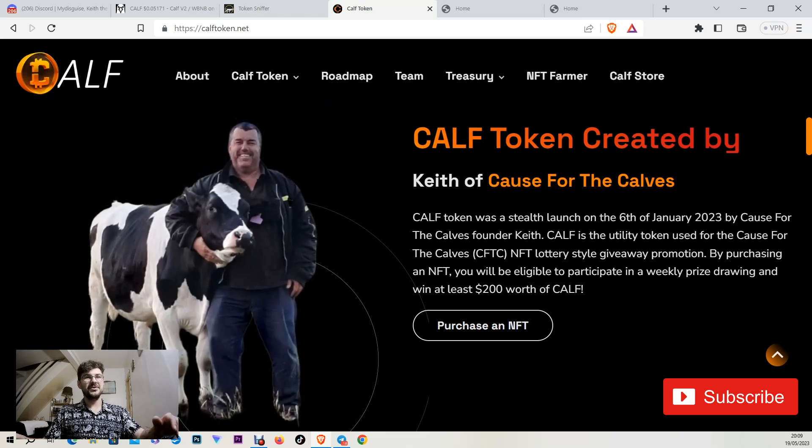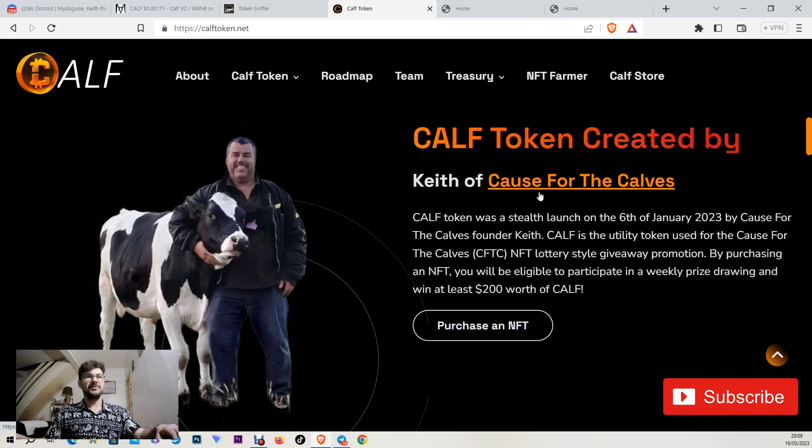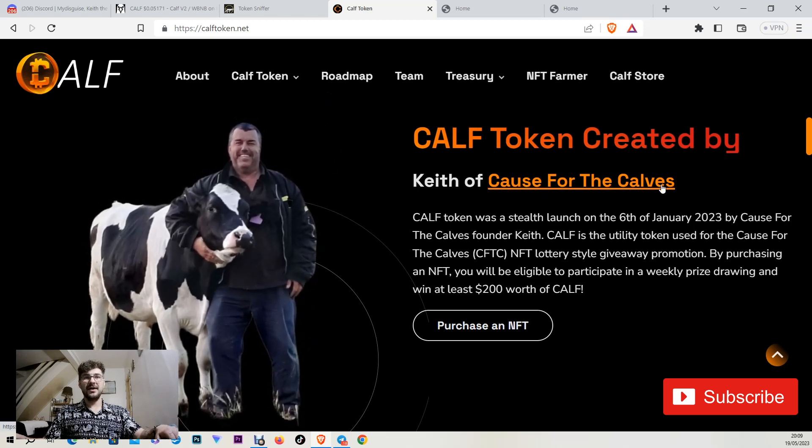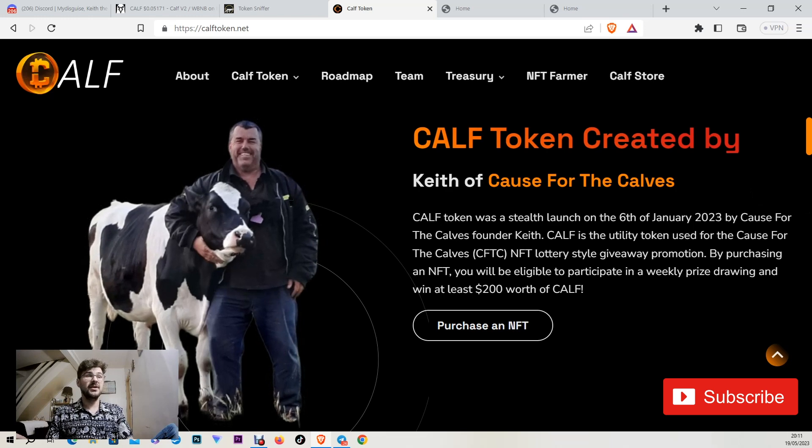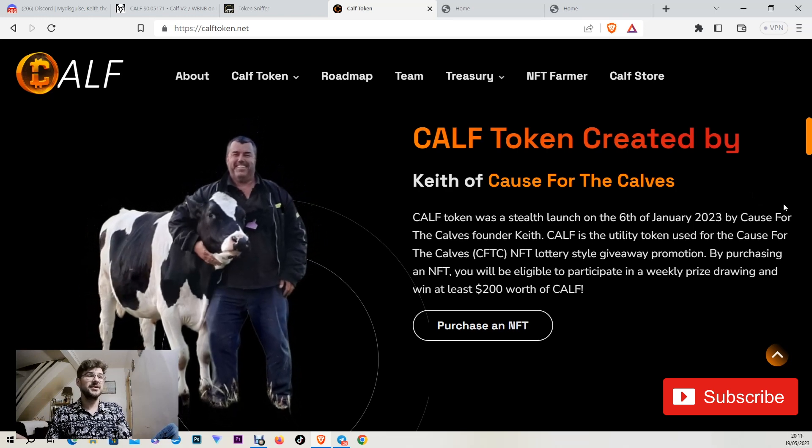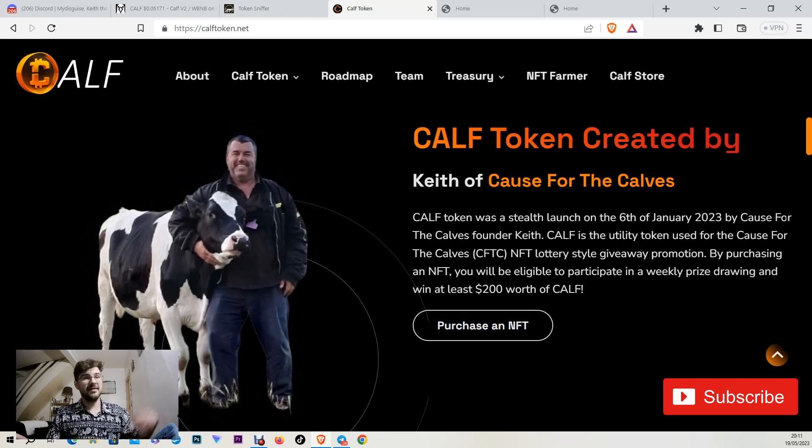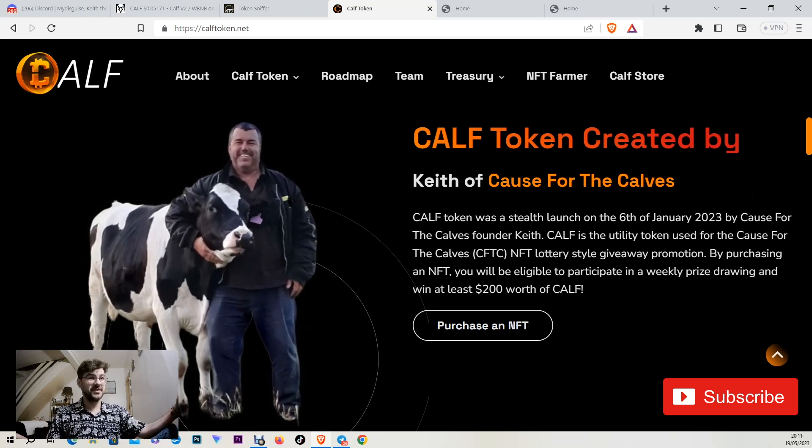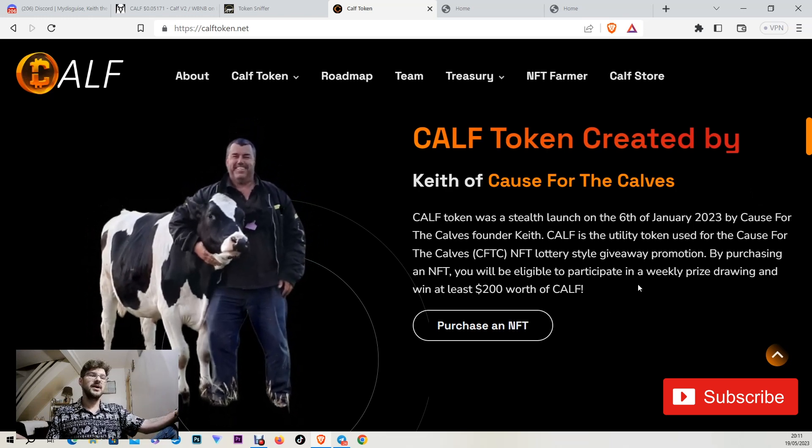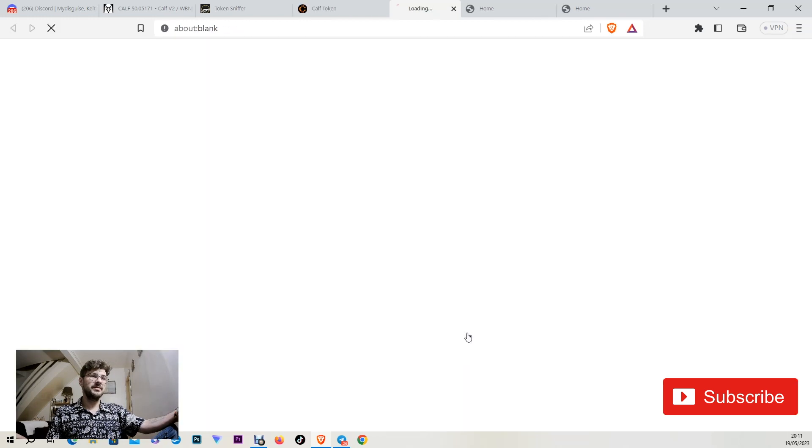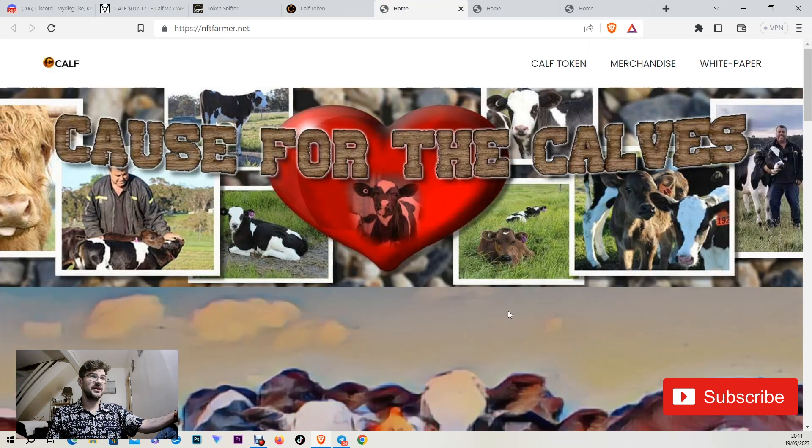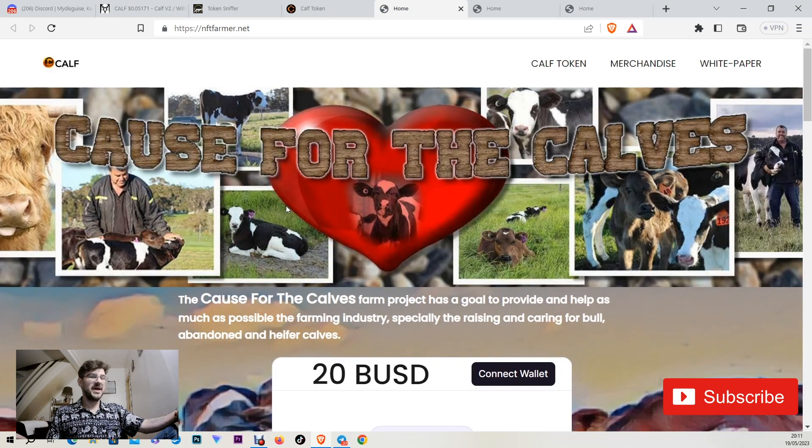He created this token for the Cause for the Calves. Another interesting feature about CAV token is that they have some NFTs that you can buy them straight away through this link here. And you're buying this NFT for the Cause for the Calves.